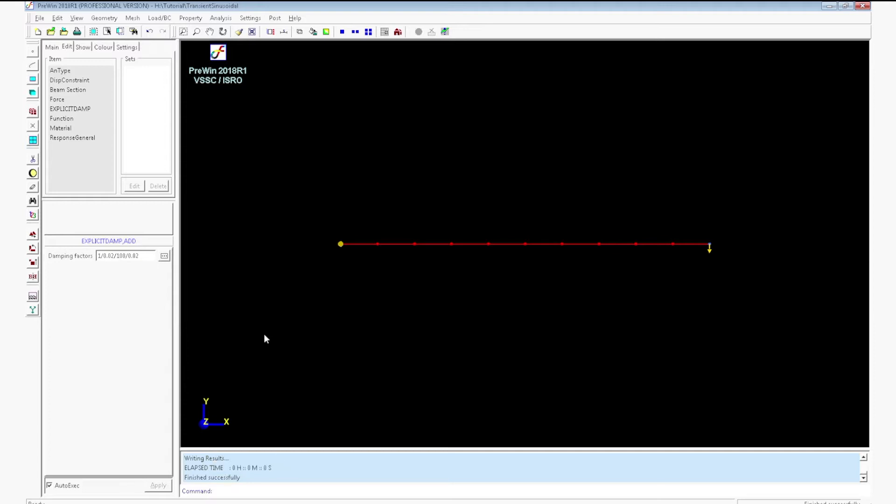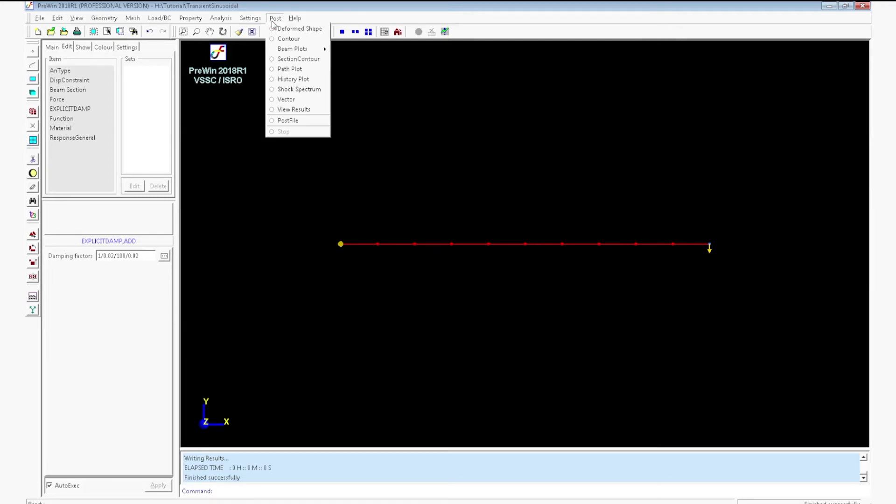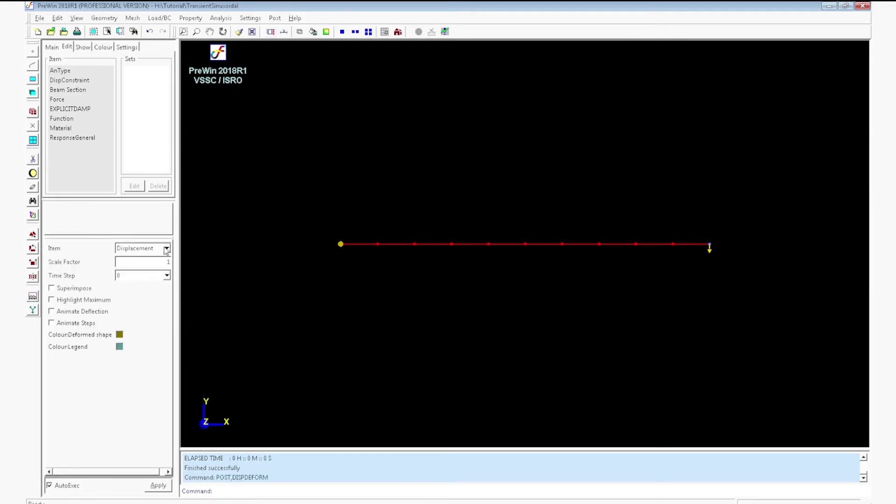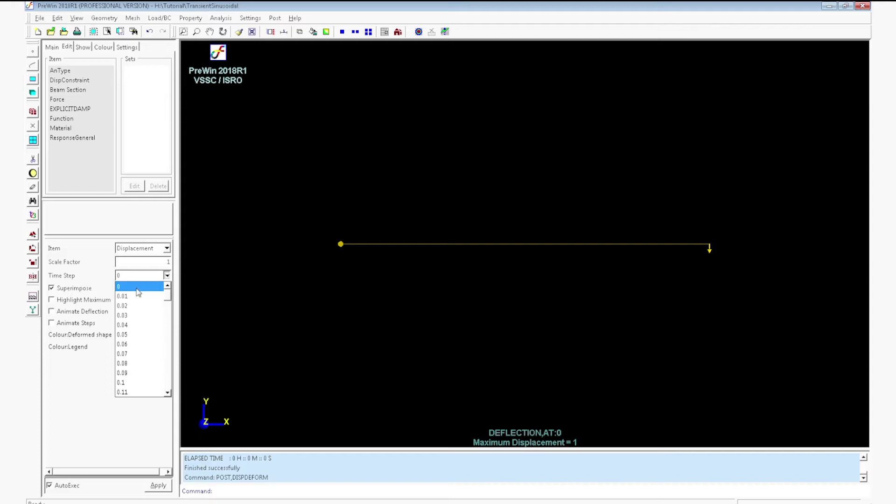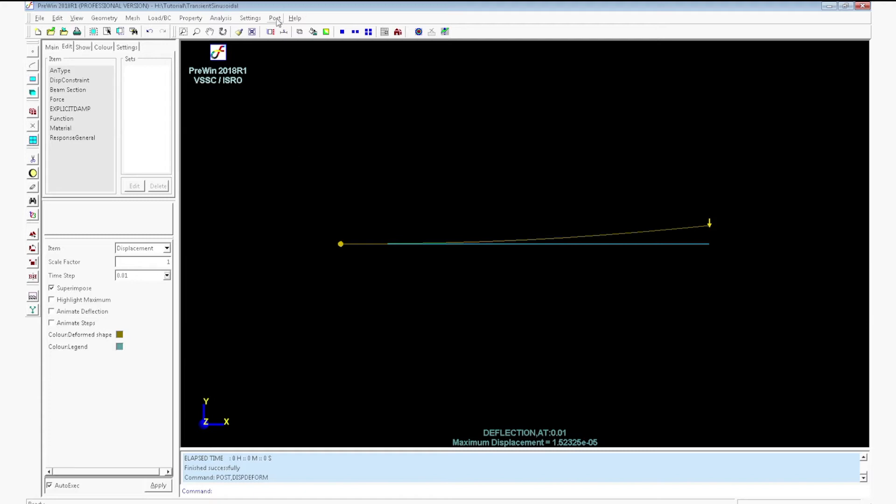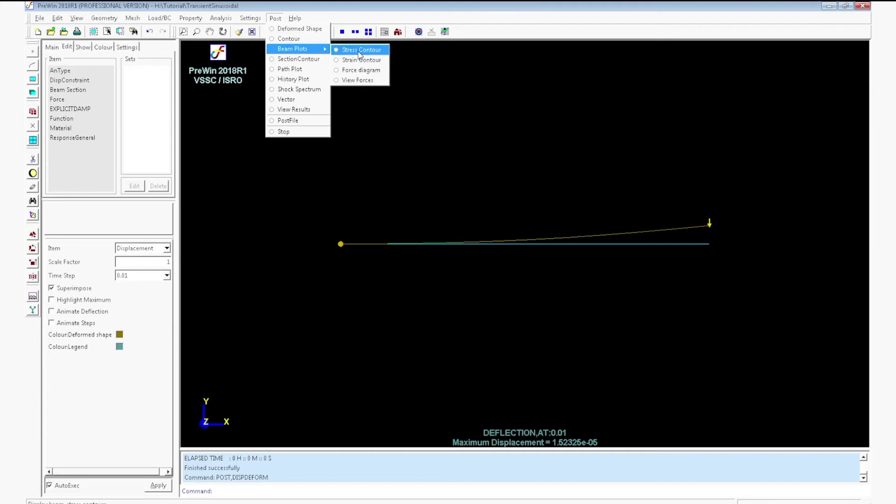Now go to post, deformed shape. Select superimpose and select the time step, select 0.01. It will show the axial mode and displacement mode for the time step 0.01.